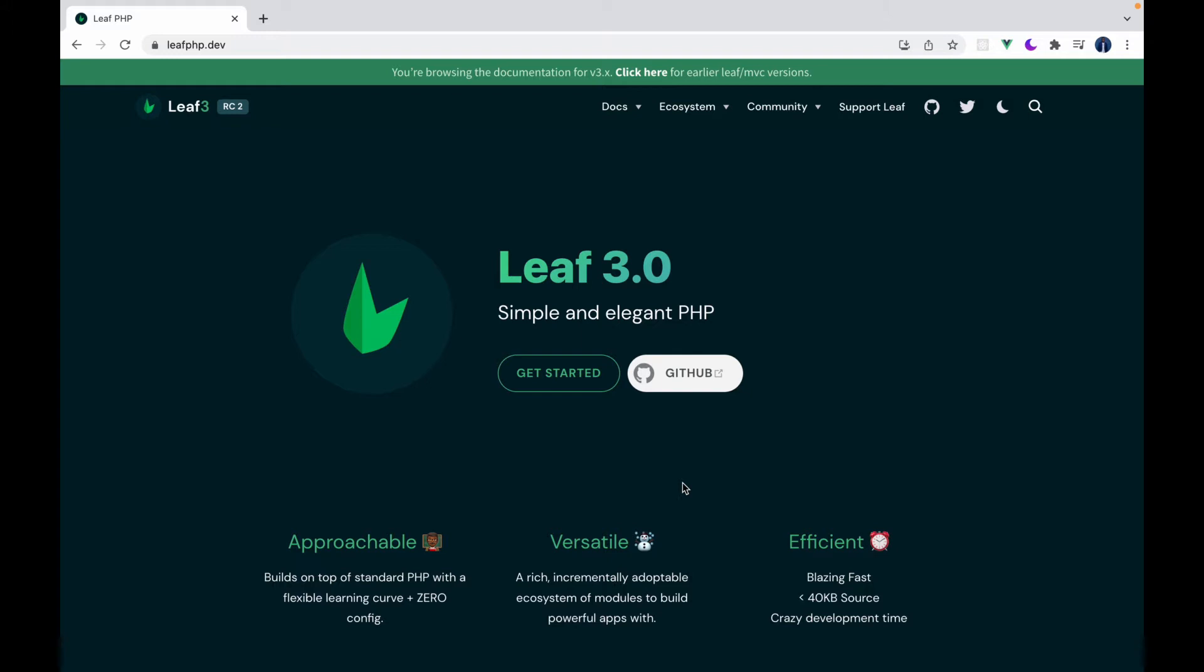So for those of you who don't know what the Leaf CLI is, it's just a quick way to get started with Leaf. It allows you to create Leaf apps no matter what kind you're creating: Basic Leaf apps, Leaf MVC, Leaf API. So those are more like frameworks built on top of Leaf.